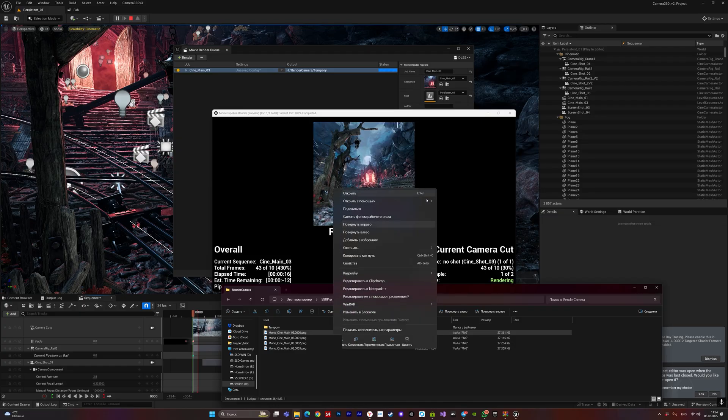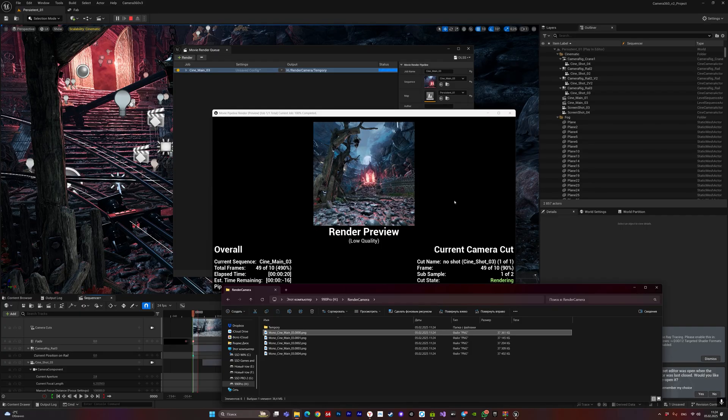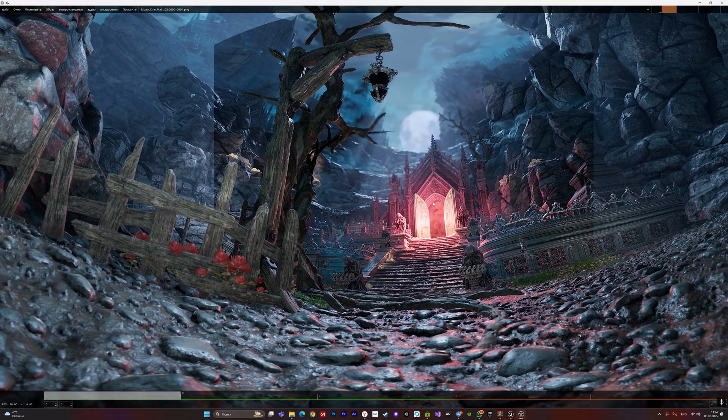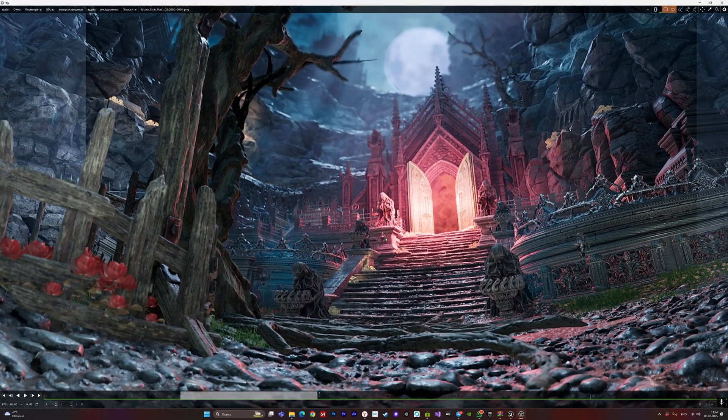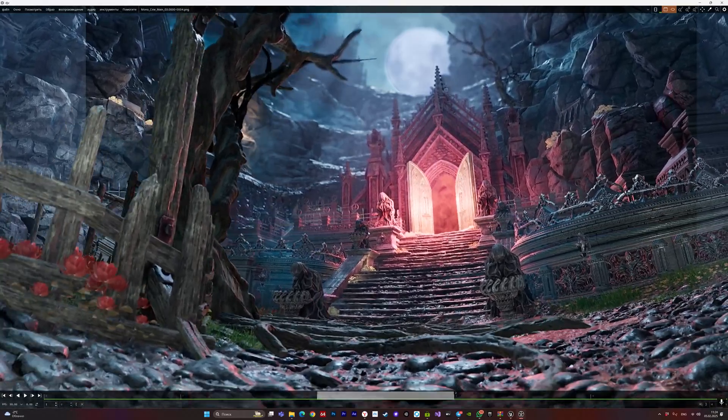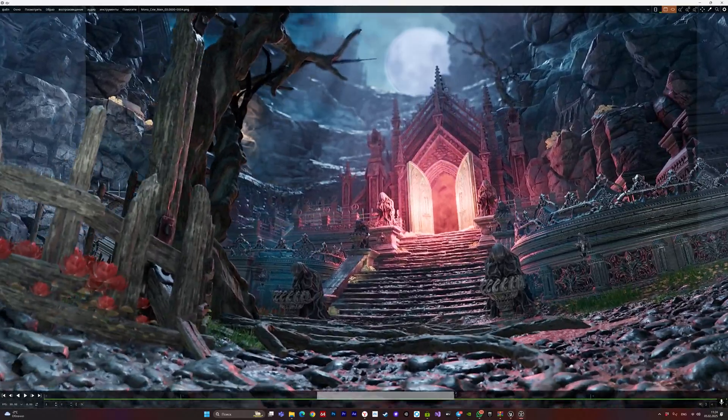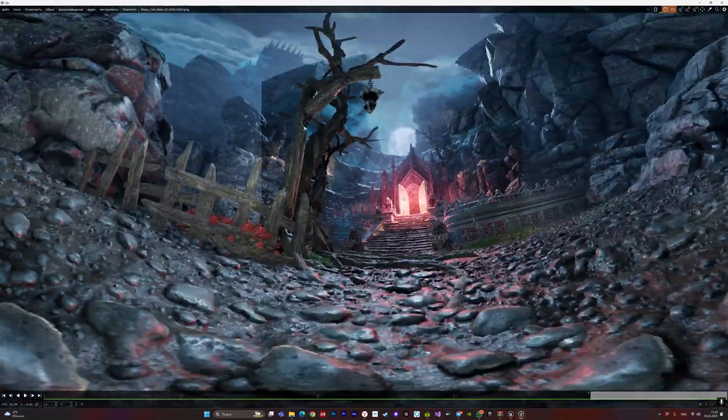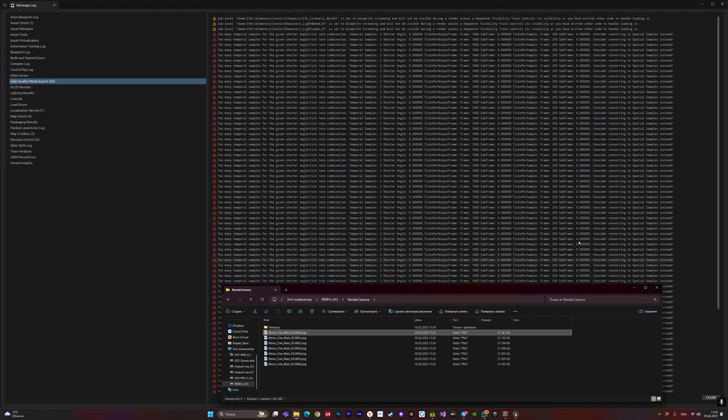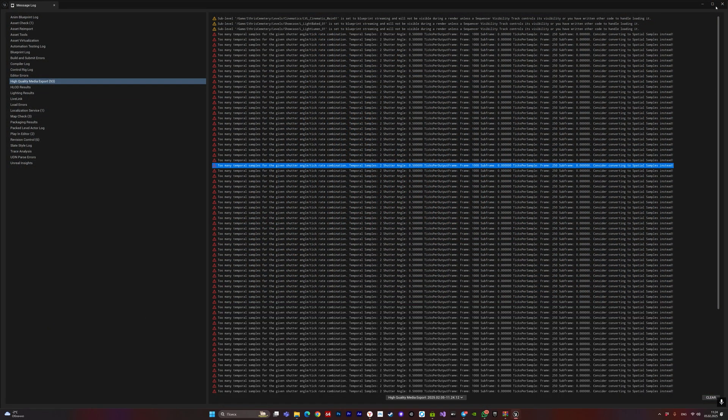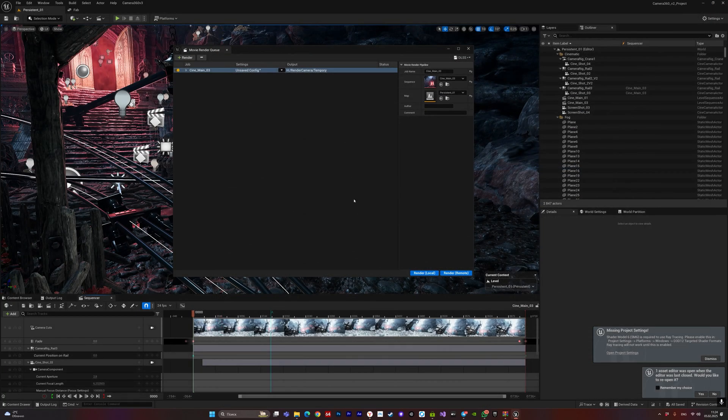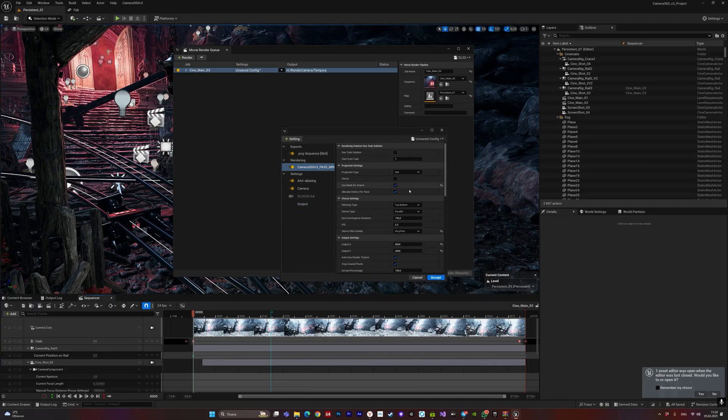You see, temporal super-resolution, TSR, also works. So that it is also supported when working with stereo or use mask, use one-task solution.